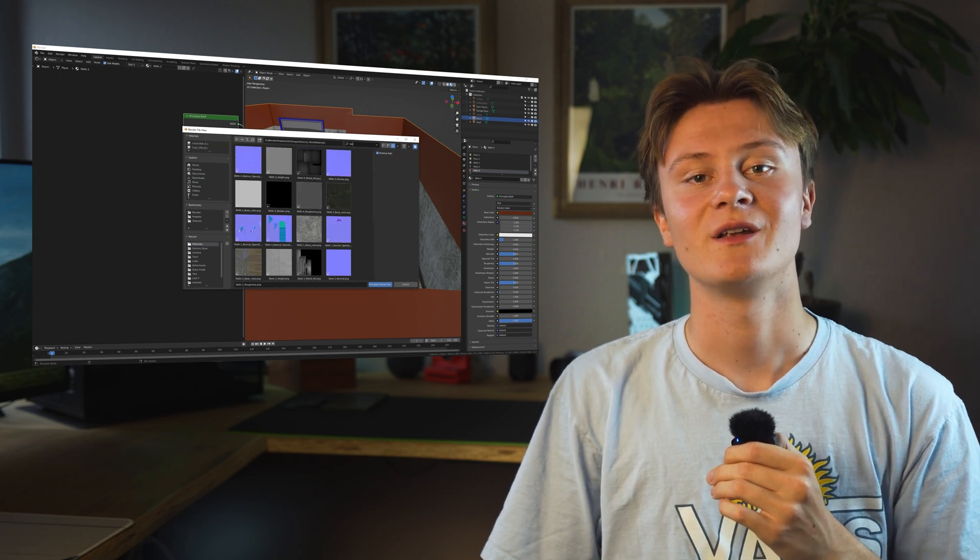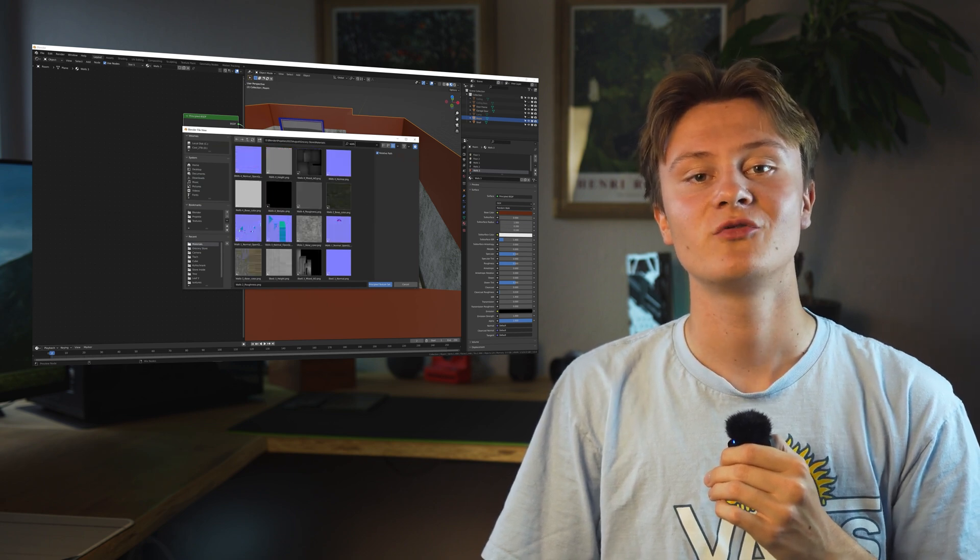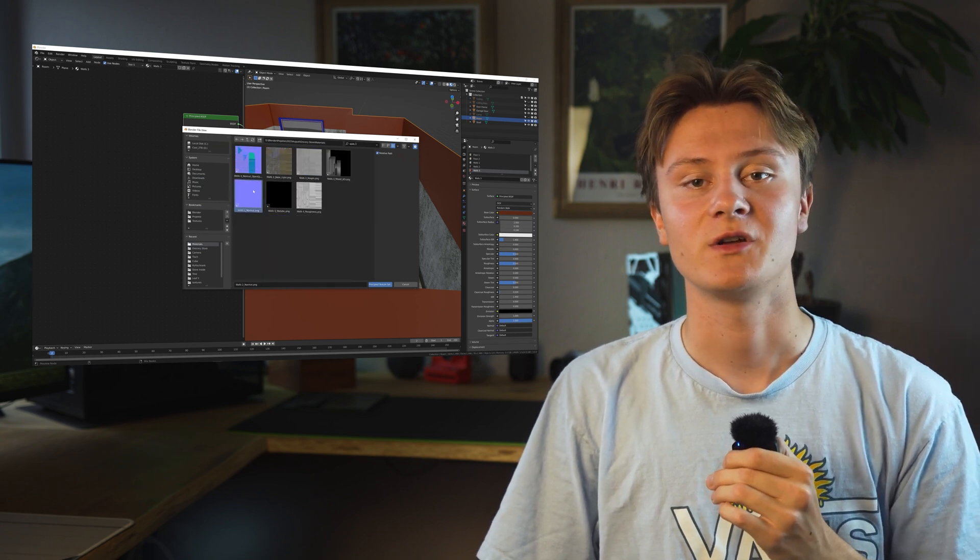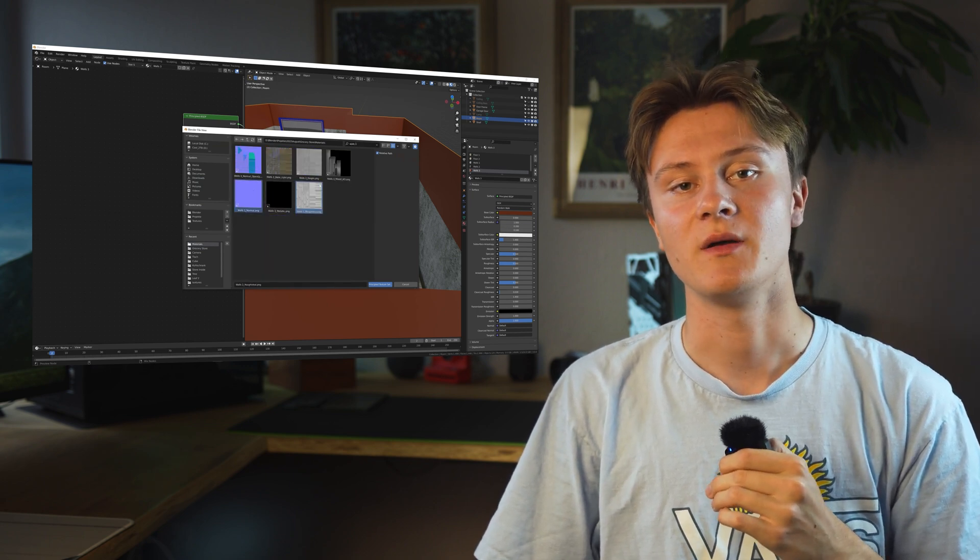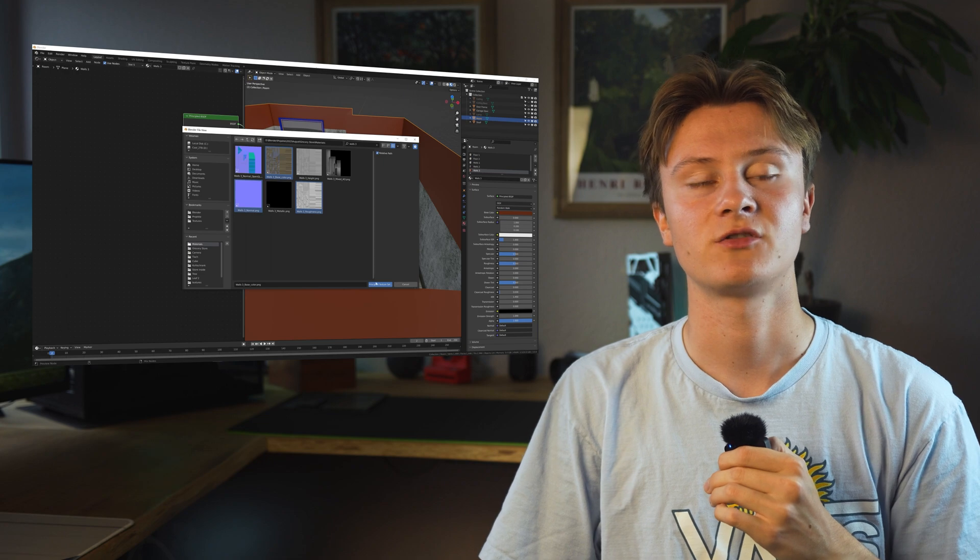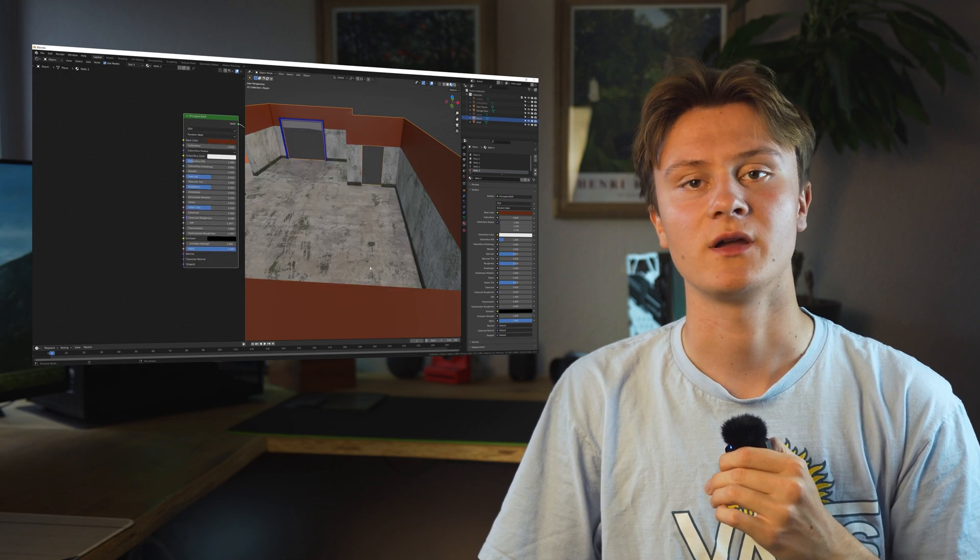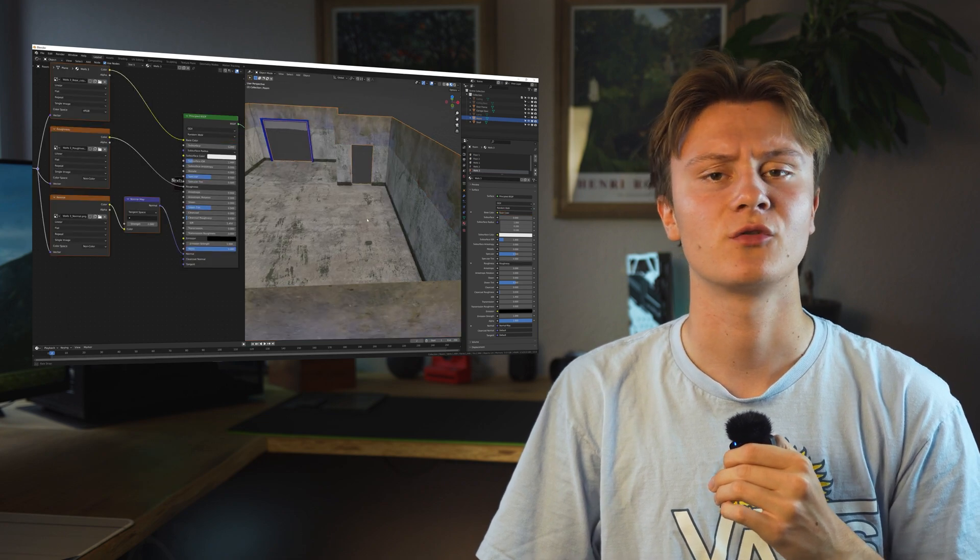Back in Blender, I took advantage of the NodeWrangler add-on which lets you import all the textures at once by hitting Shift Ctrl T.